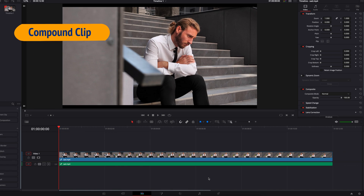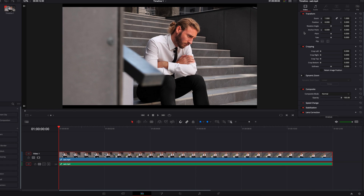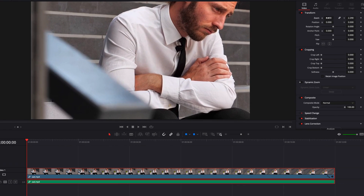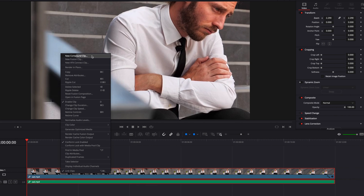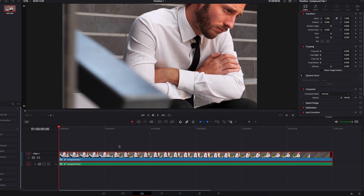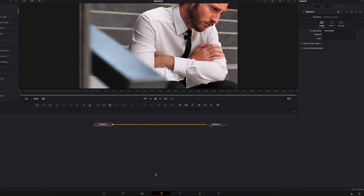So one other thing we can do, especially if you want to force changes that you make in the inspector panel to the Fusion page, is to make the changes first in the inspector panel — let's say we do a simple zoom in — and then turn our video clip into a compound clip. Now, what you see here on the edit page is going to be exactly the same on the Fusion page.